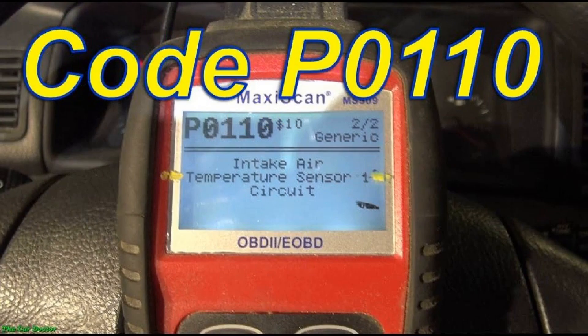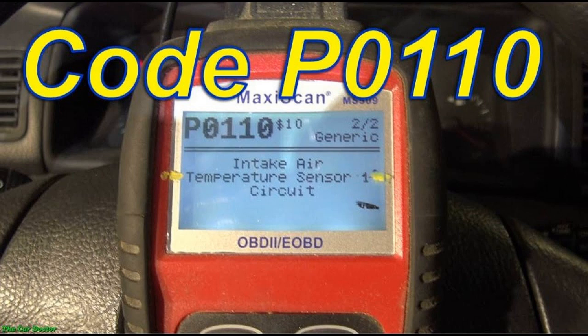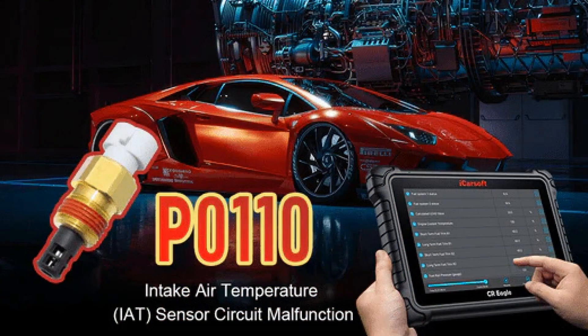Controller contamination is the most common cause of this error. Contamination provokes changes in the correct operation of the sensor. To test this theory, find the sensor using the operating manual and visually inspect it. Usually it is held on one to four bolts and is located near the air filter. It can be cleaned with special cleaners, or by soaking it in ordinary gasoline, alcohol, or diesel oil. Then the controller is carefully wiped, dried, and returned to its place. Be careful not to break the integrity of the contacts during cleaning, otherwise even a serviceable sensor will be damaged.